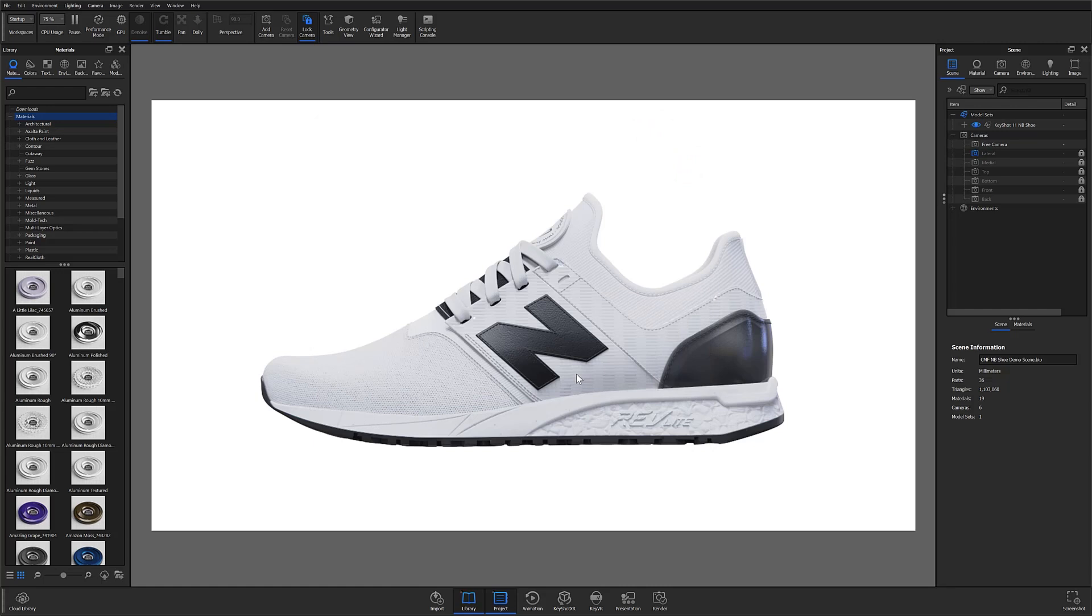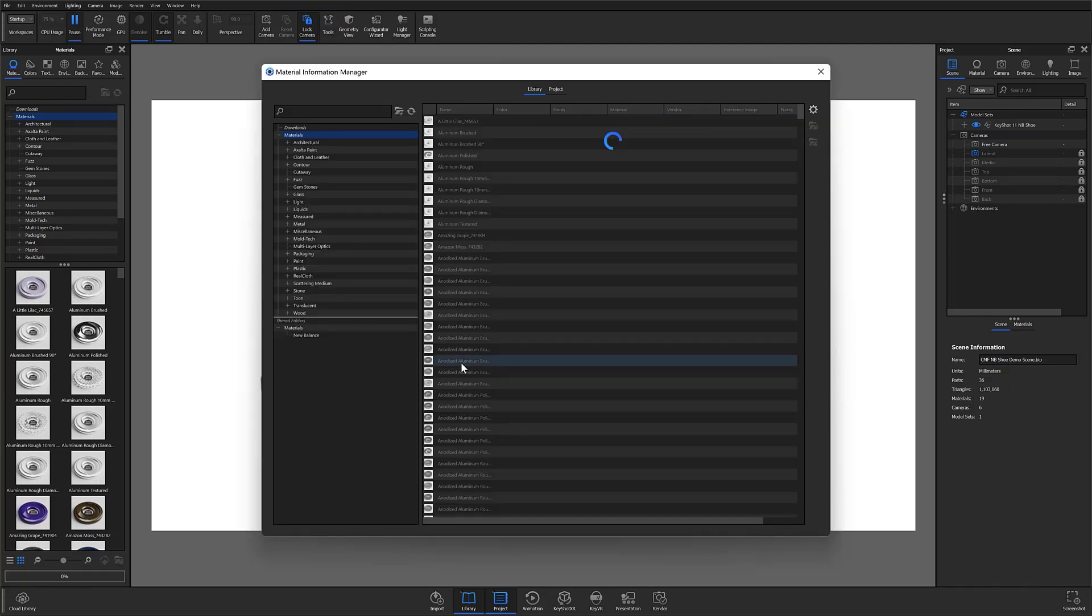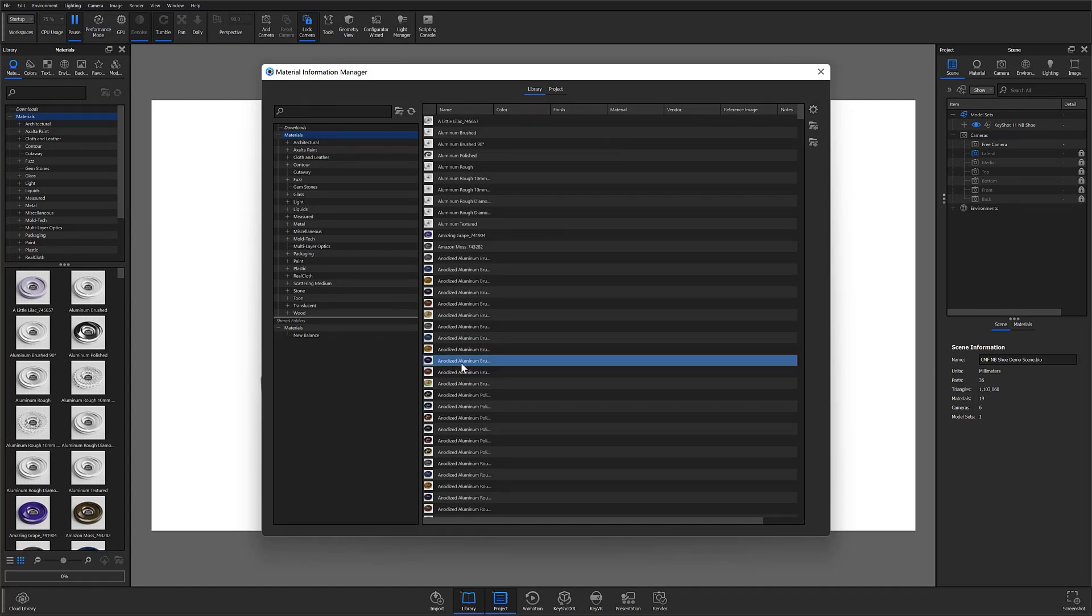To start off, the CMF documentation tool is broken up into two sub features. We have the material information manager and the setup callouts window. It's important to start with the material information manager, which is located in the tools menu. This is where all of your material information will be stored.